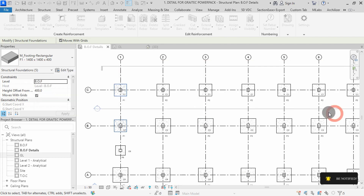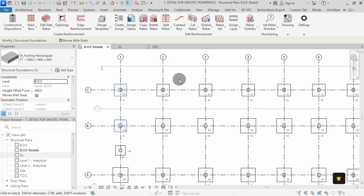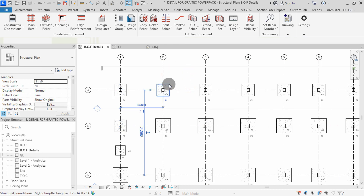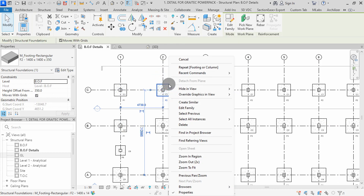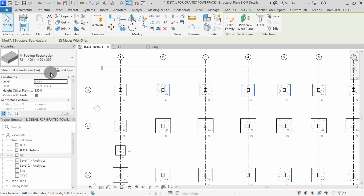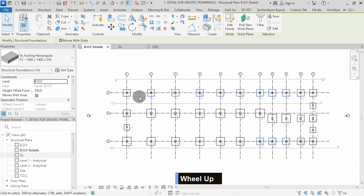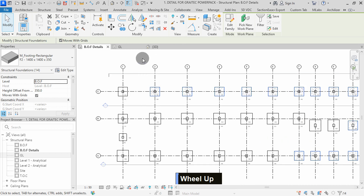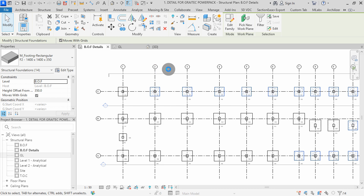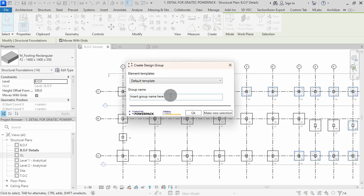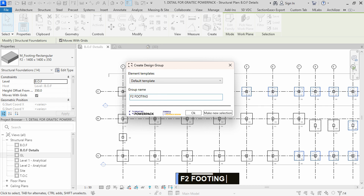We can proceed to group the next footing. I will select this footing, then right click, select all instances visible in view. We have 14 instances of the F2 footings selected. Right click in the model space, then select repeat footing or column command. I will set the group name to F2 footings, then press OK.